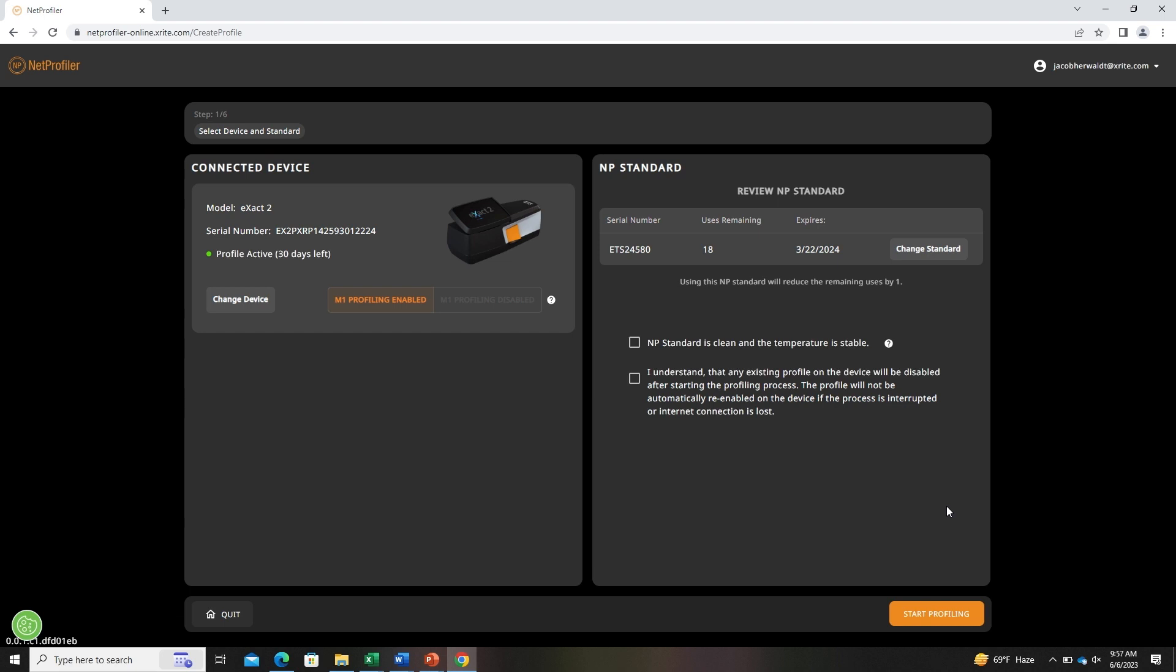One thing to note: NetProfiler does disable the profile that is active on the device if there is one. So if you disconnect from the internet or quit the process at any point, make sure that you re-enable the profile that is on the device before continuing in production.